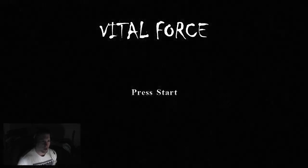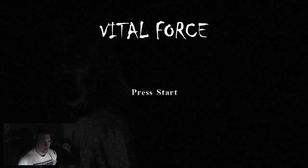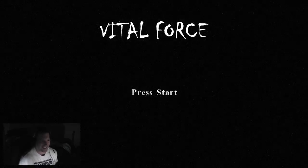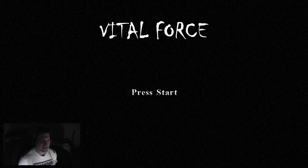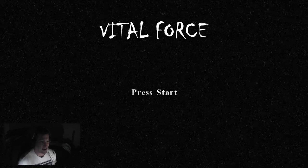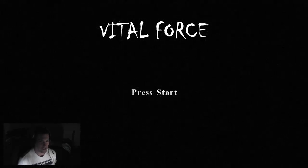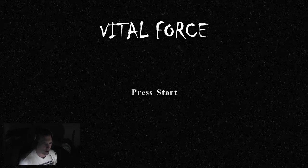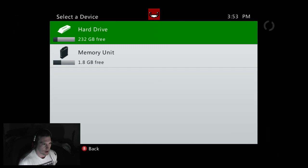Hey, what is going on guys? My name is Rorschach and I'm here playing this new... Oh my gosh, I just got scared in the menu screen. I'm playing Vital Force, a new indie game on the Xbox Live Marketplace. Decided to give it a go.